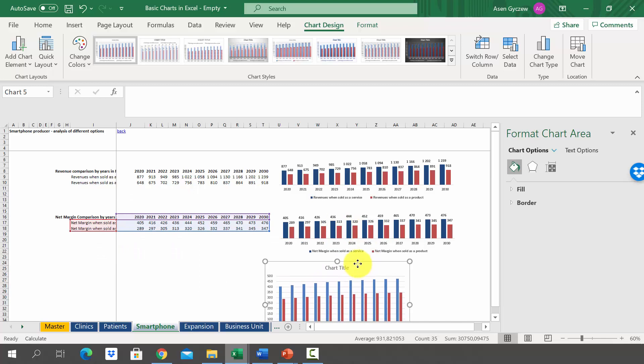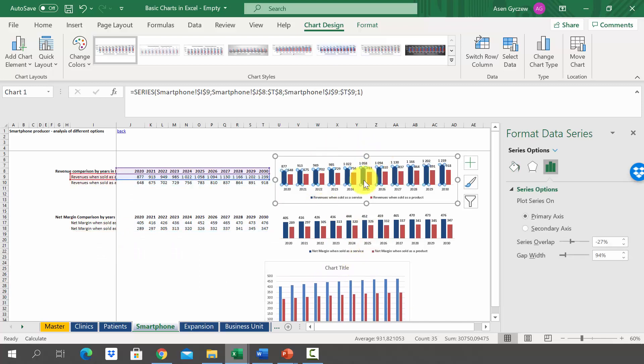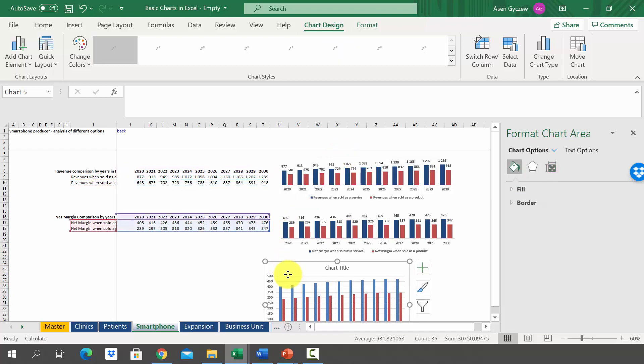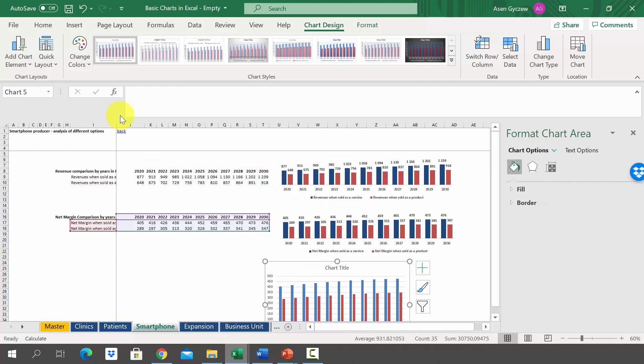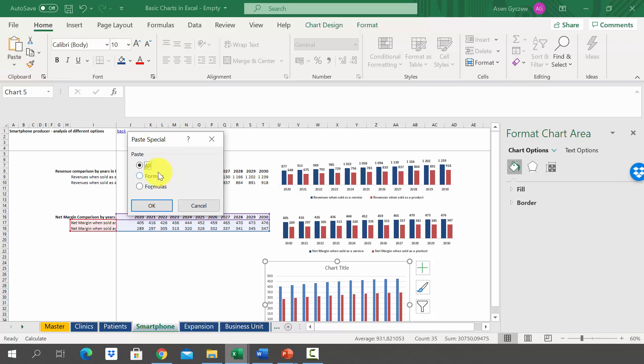And now we want to copy the formatting from the chart above. So we go here, we press Ctrl+C, then we move to the new chart, and then in the Home menu we've got paste special and we choose formats.